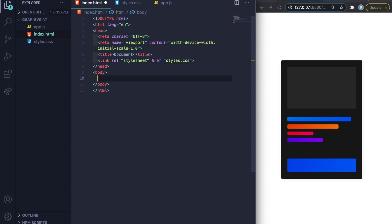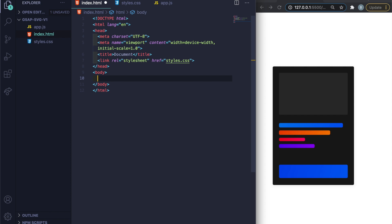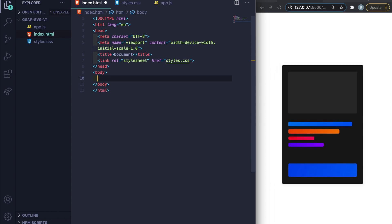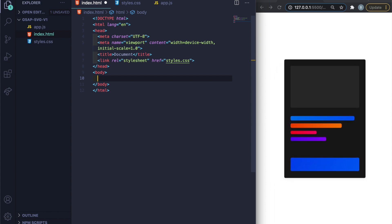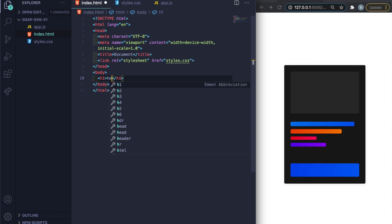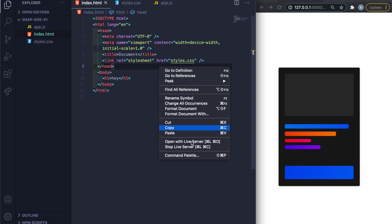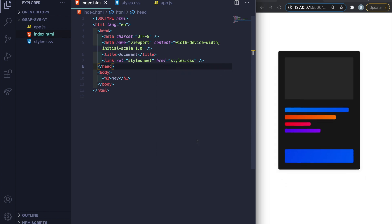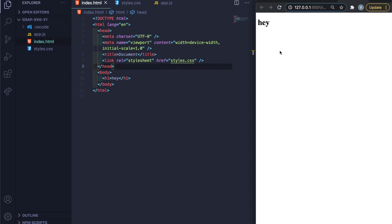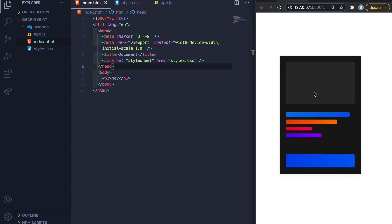All my GitHub info will be down below. I'll add an h1 that just says 'hey' and then open this with Live Server to make sure everything's working.